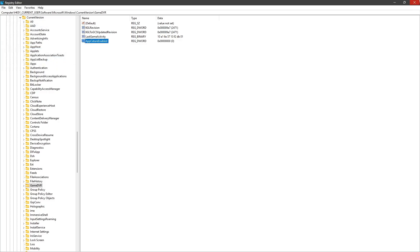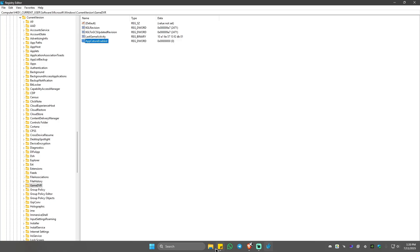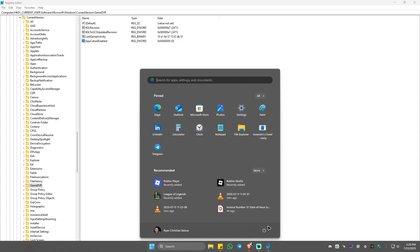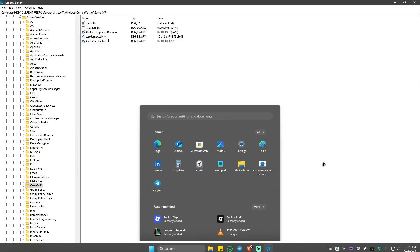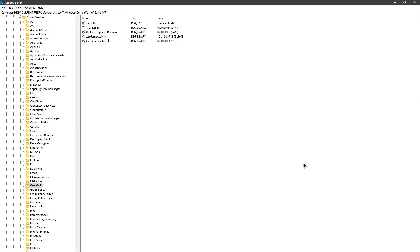Once done, close the Registry Editor and restart the computer. And after that, everything should work perfectly fine. Now that is it. Well, I hope this video helps and I'll see you in the next one.